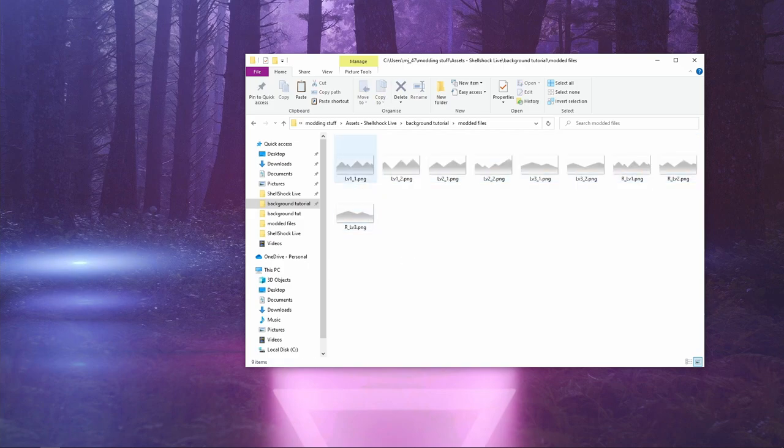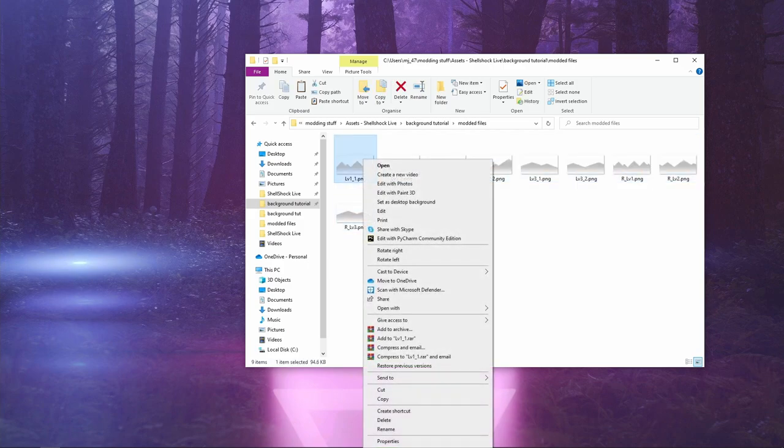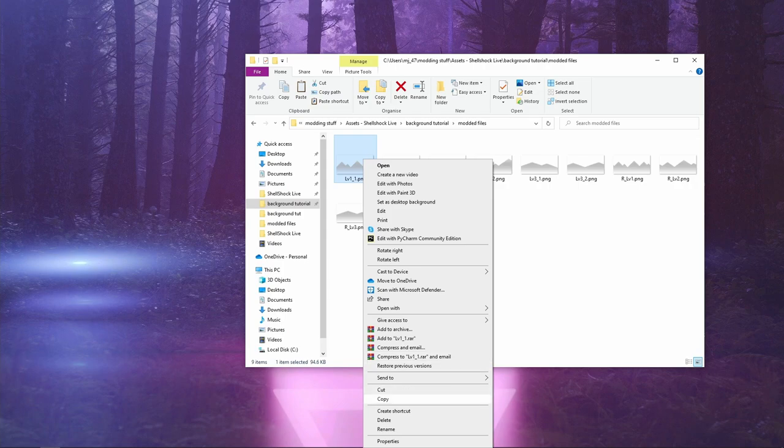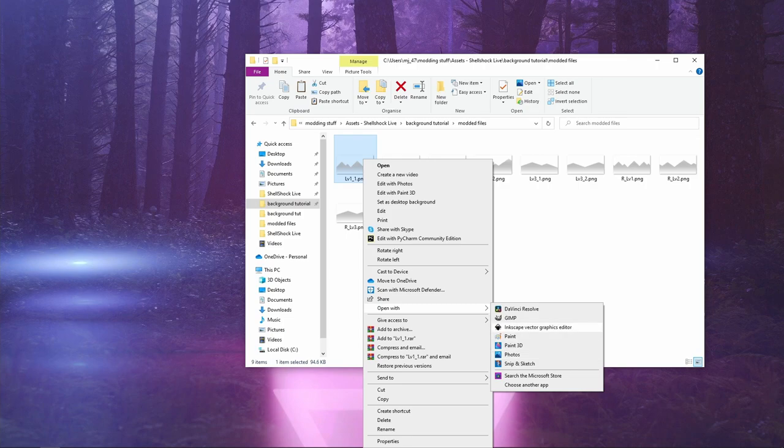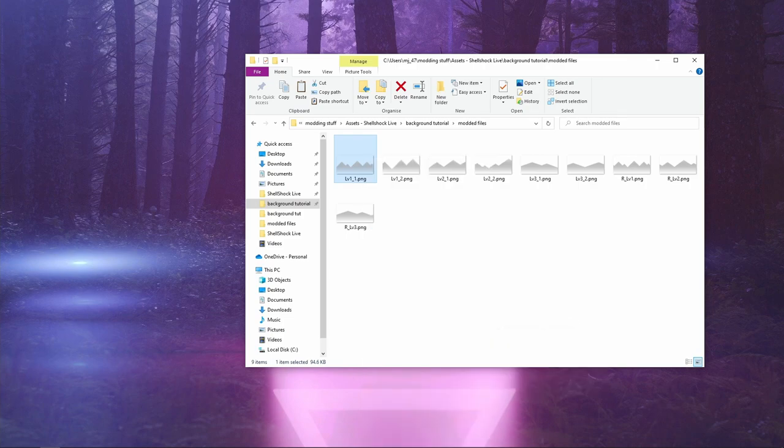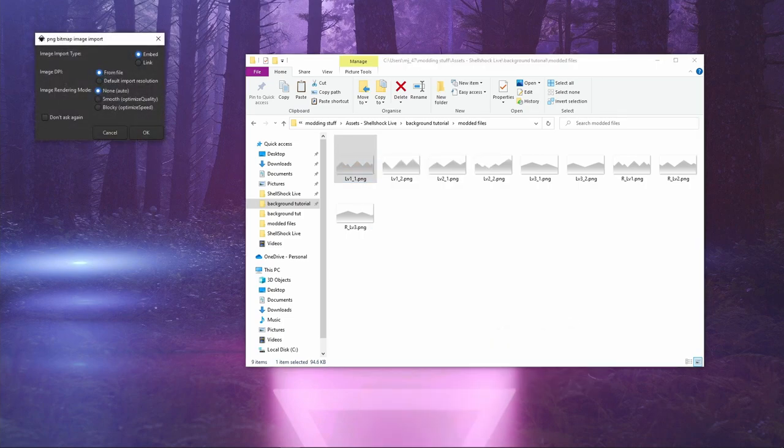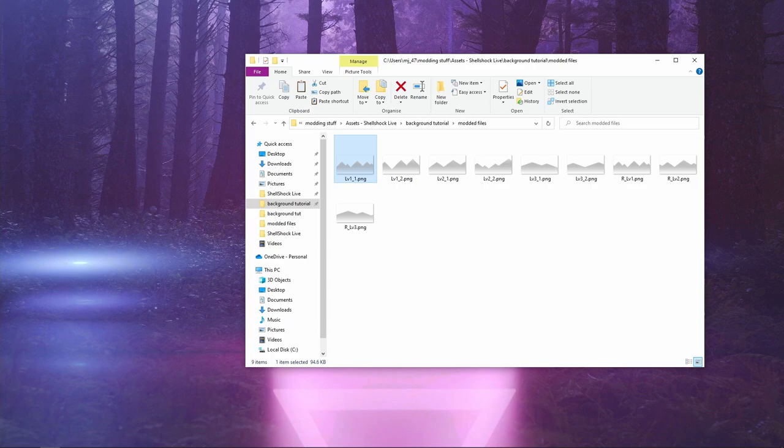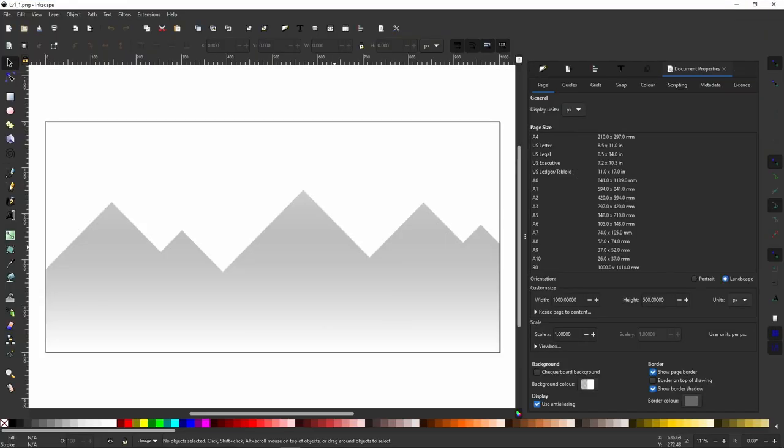I'm going to open the first one with Inkscape, but again you can use whatever you wish. I just prefer it.